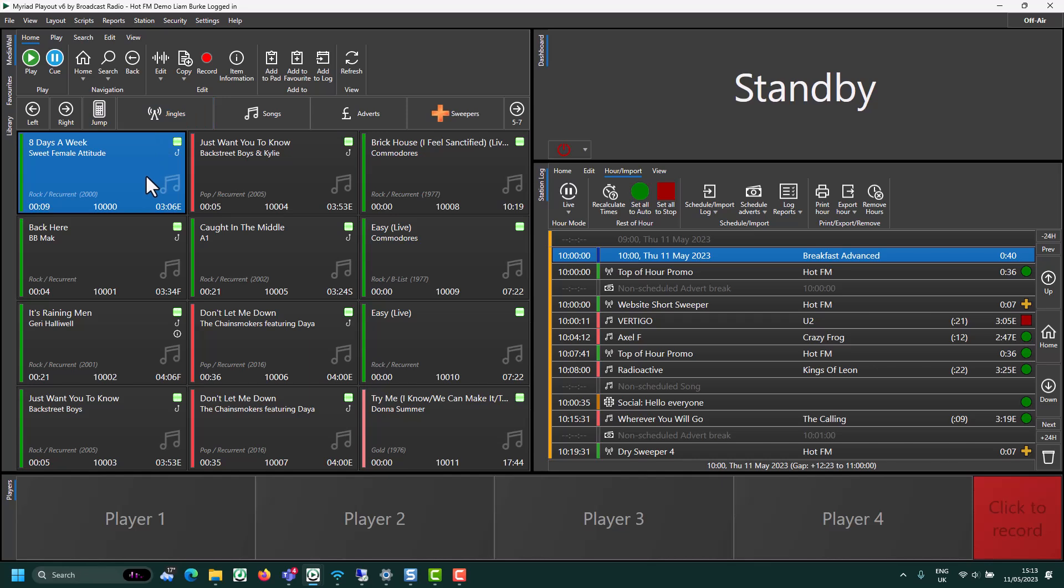In previous versions of Myriad, the audio was altered as it was imported to hit this target level. But in Myriad 6, the default method is actually to apply that normalization scale factor at playtime, so the original audio is not actually affected by the normalization process.